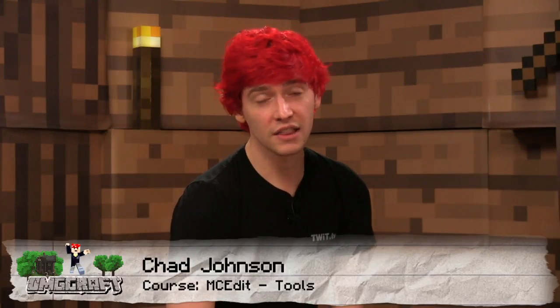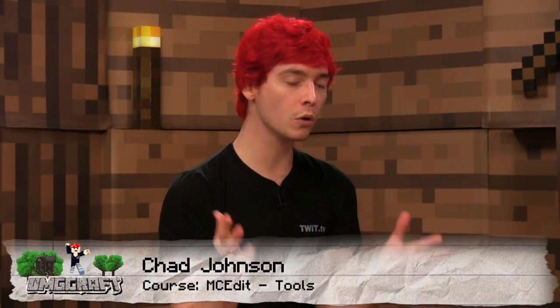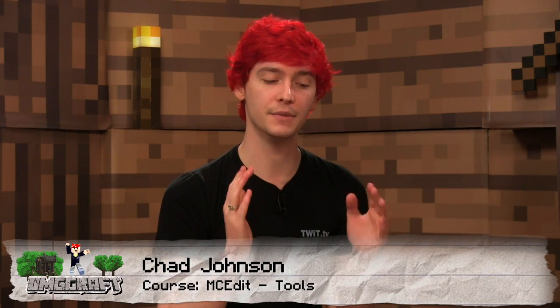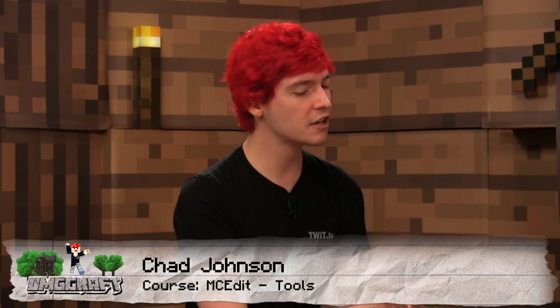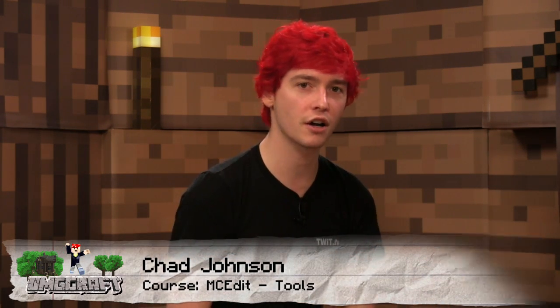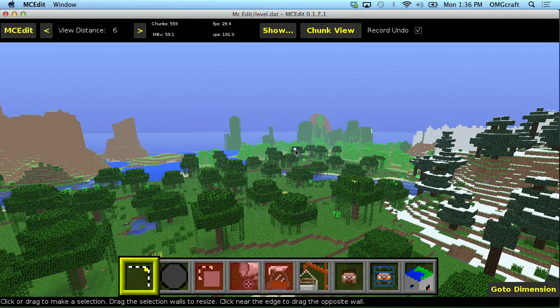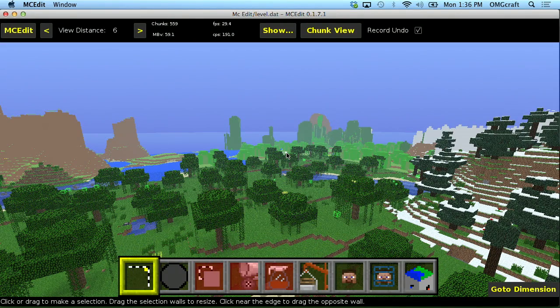So now, let's go ahead and cover what some tools do in MC Edit. We'll go from the selector tool all the way over to the chunk control tool and just cover them all. So, first with the selecting tool.